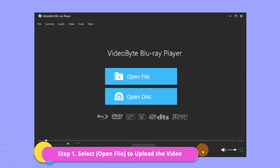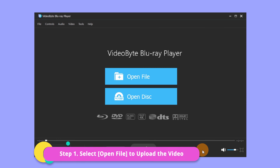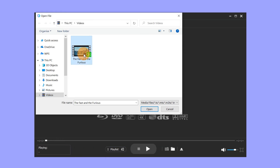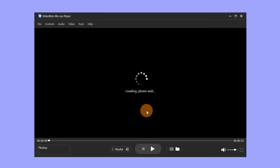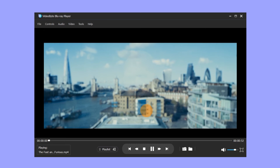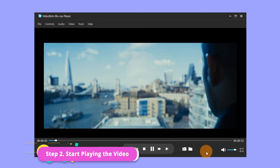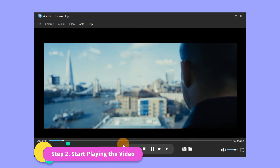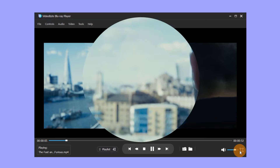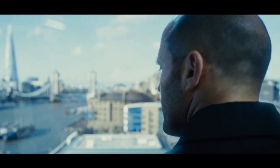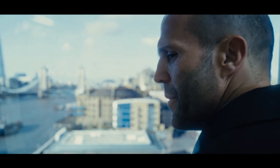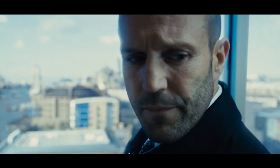Besides Blu-ray and DVD, we also support general video playback. Select the video you want to play, then click Open. The software will start loading the video. When playing the video, you can control playback and take snapshots just like playing DVD or Blu-ray. You can refer to the steps above.